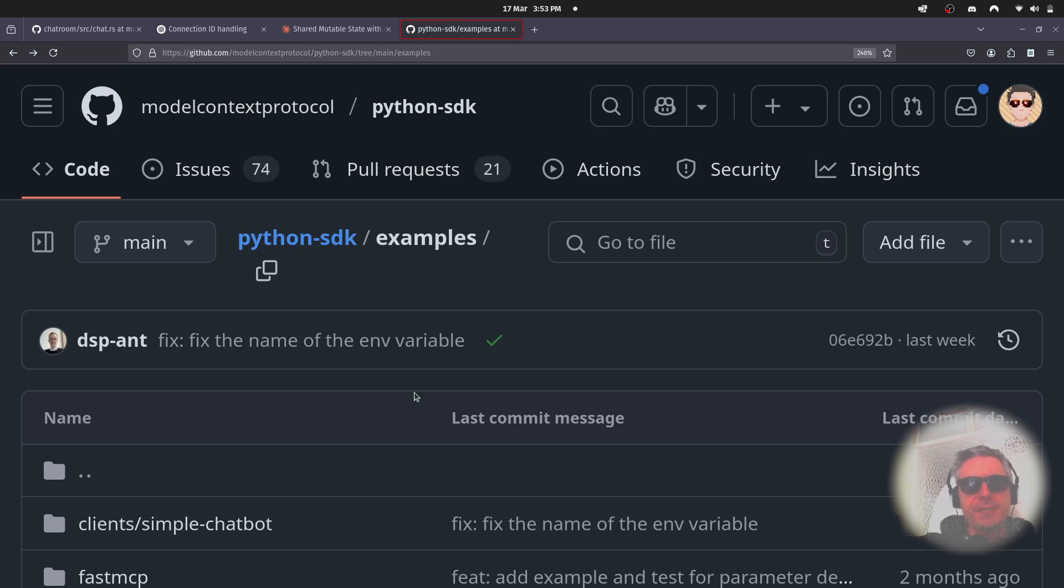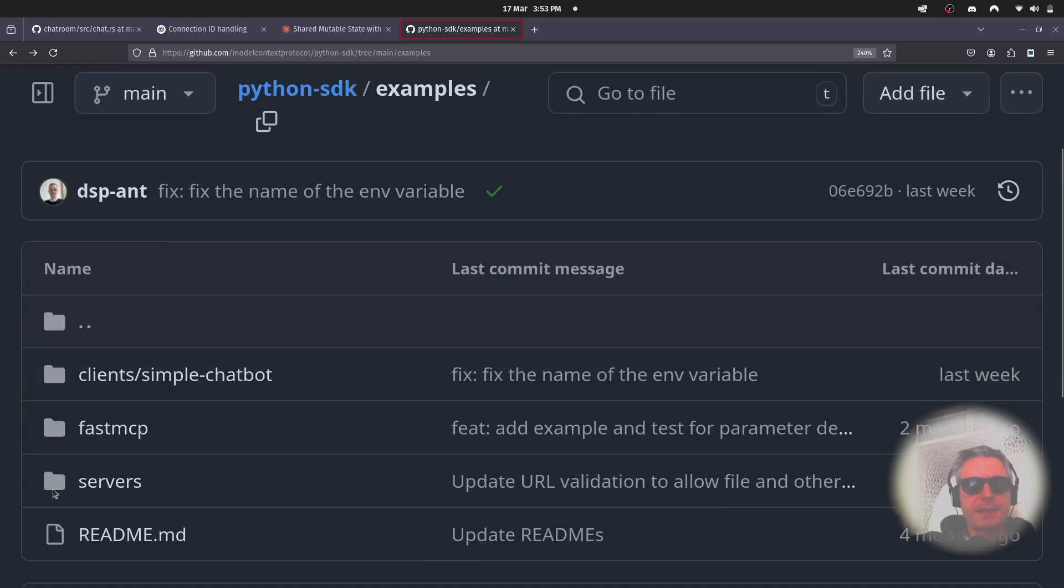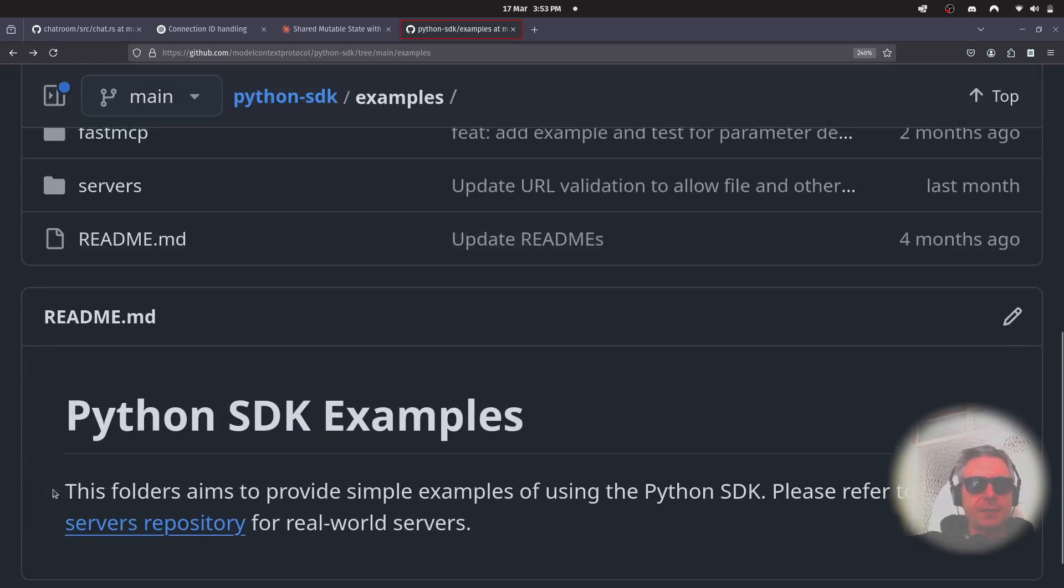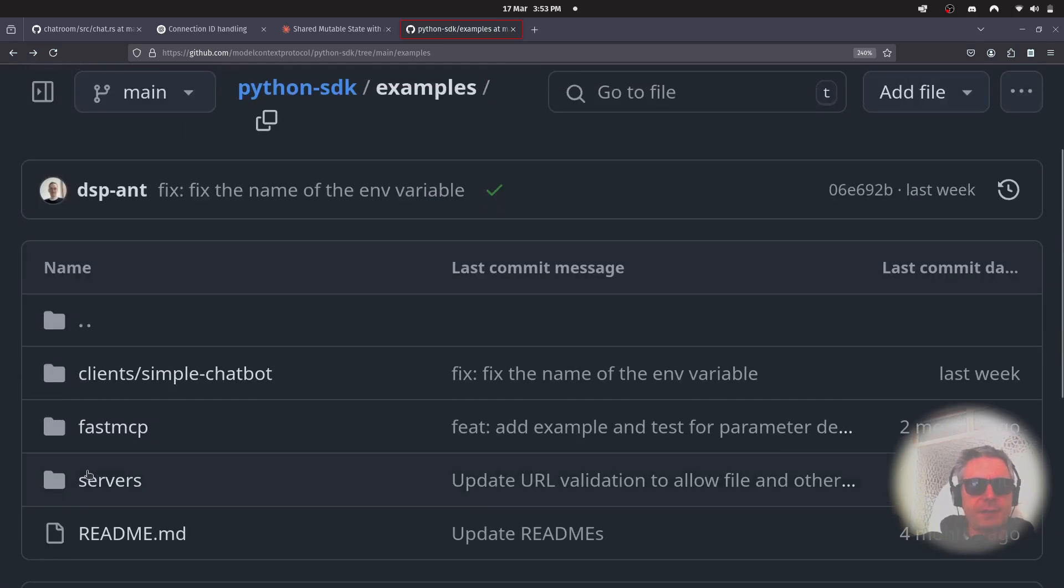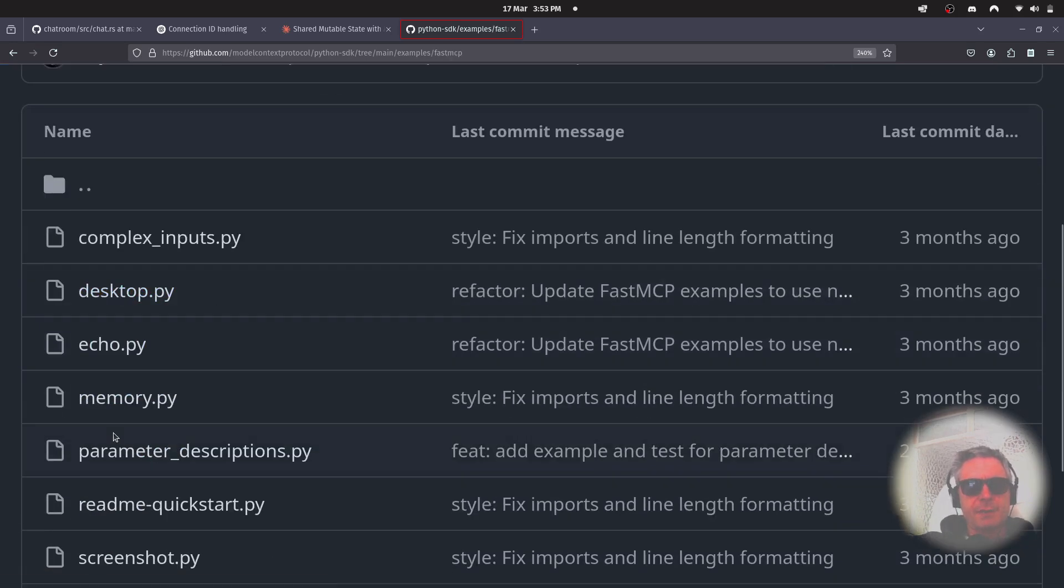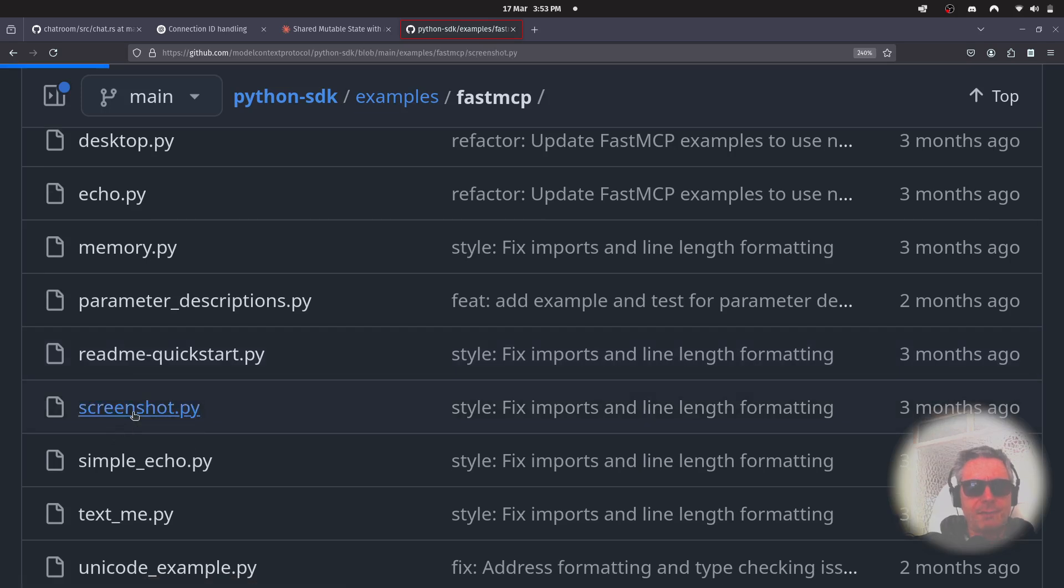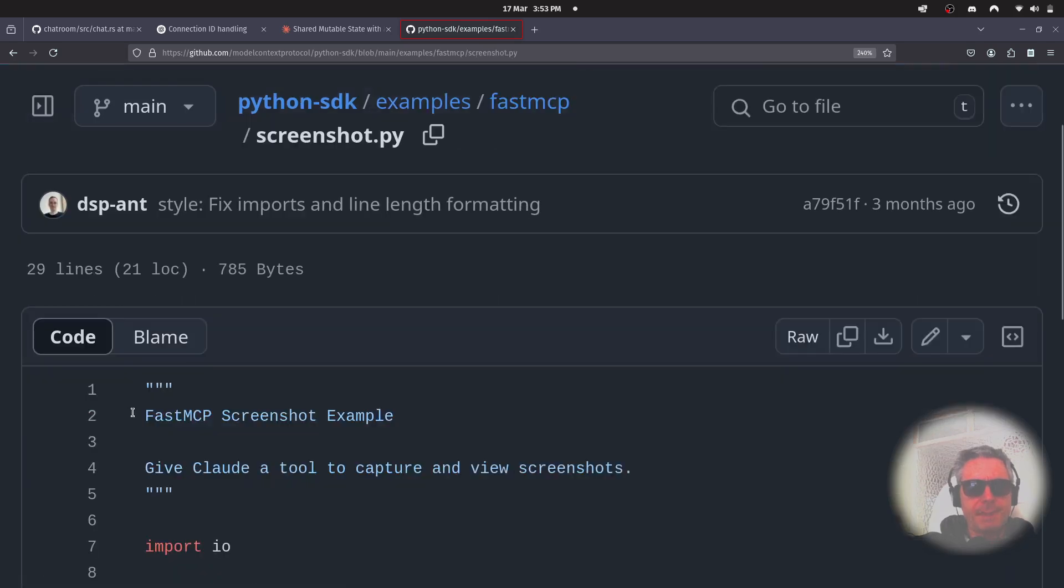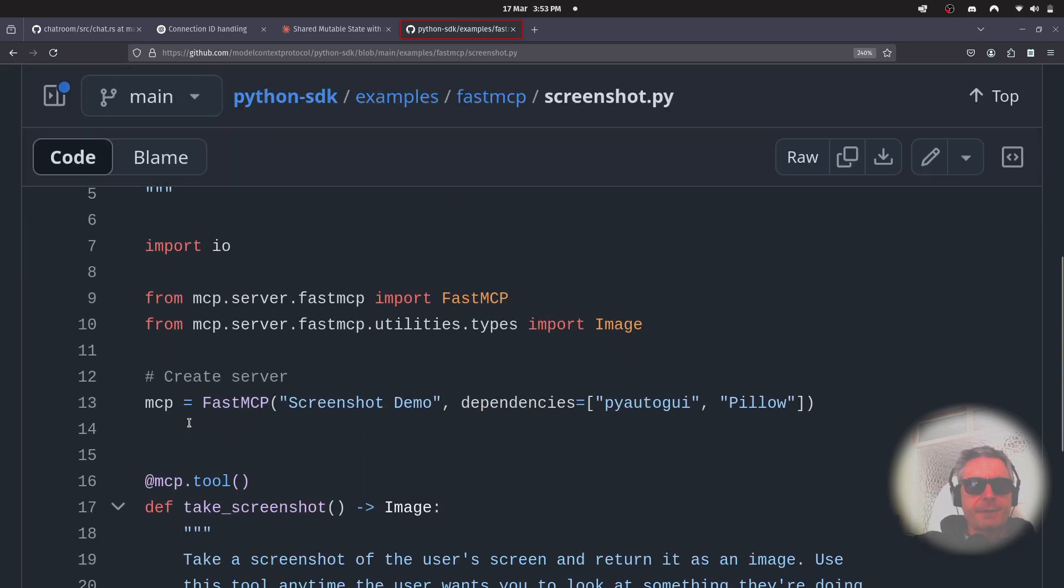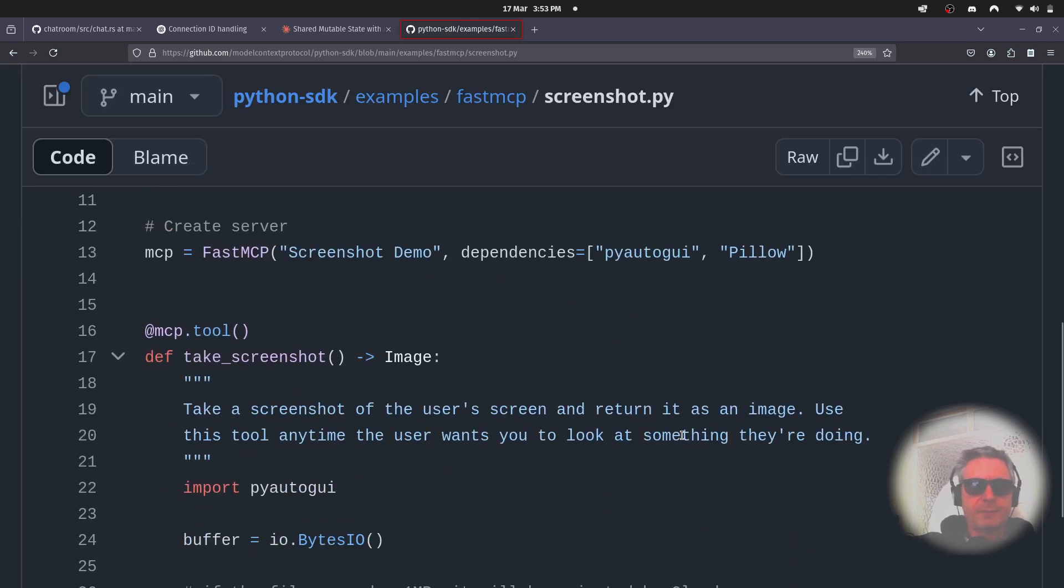So the MCP server that will give you screenshot functionality. If you come into Model Context Protocol GitHub, Python SDK, and you want to go into the fastmcp directory and scroll down, you get to screenshot.py, and it uses PyAutoGUI and Pillow, which you're probably familiar with if you use Python a lot.